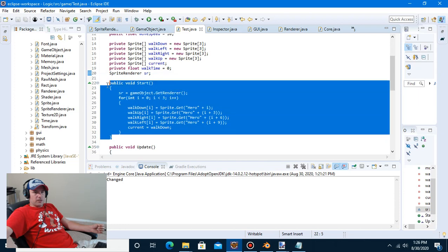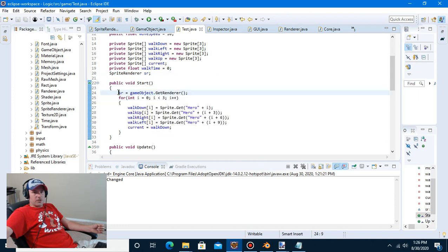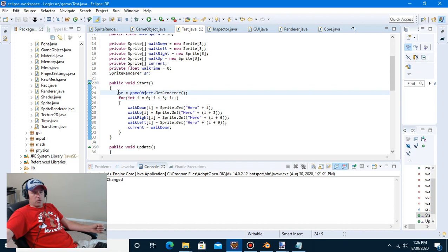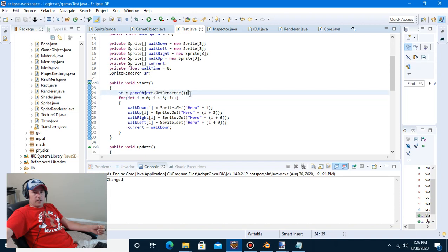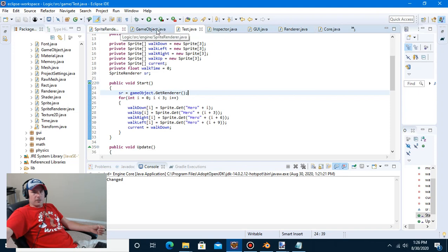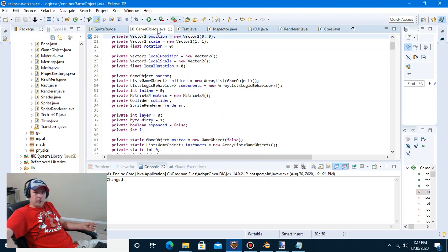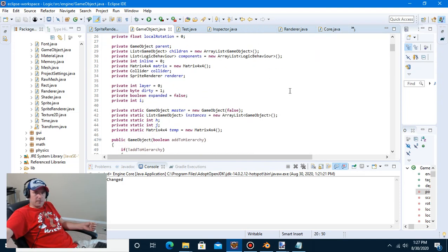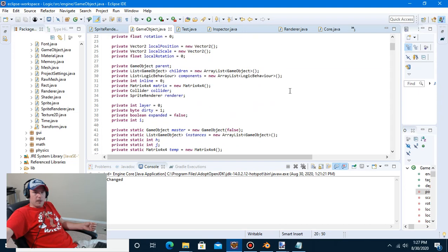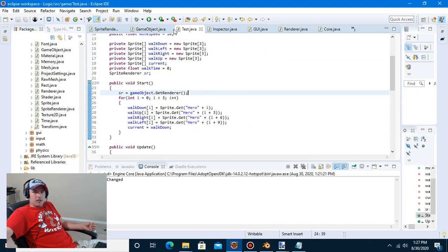Actually, since we're already here, let me go ahead and go over the collider class setup. You can create a physics package and create a new JavaScript file called collider. Create a new class called BoxCollider and have it inside that physics package. Right now in game object I have a private Collider collider and private SpriteRenderer renderer.